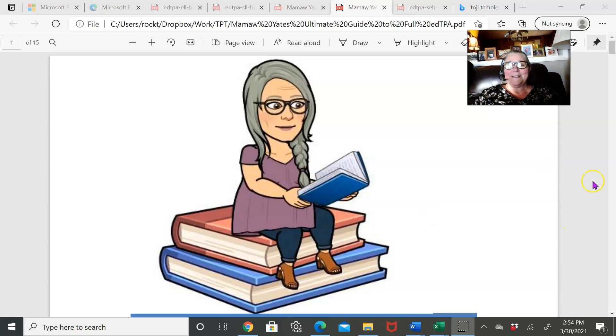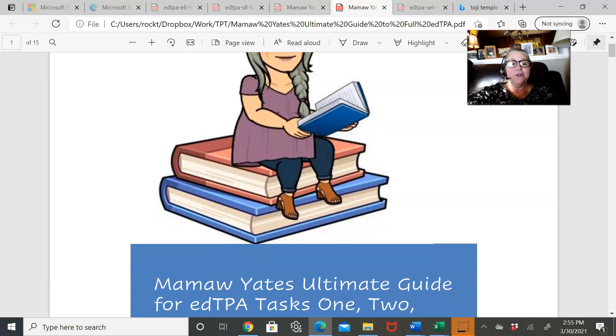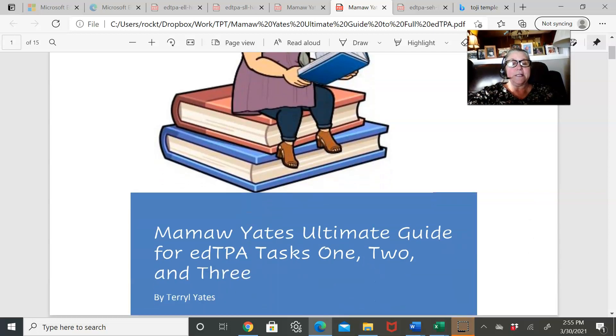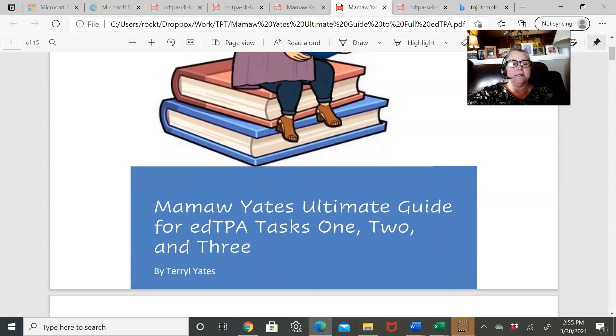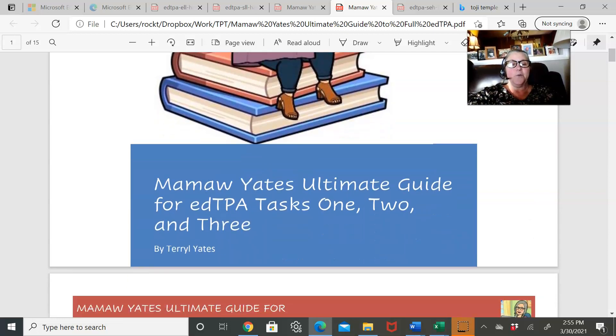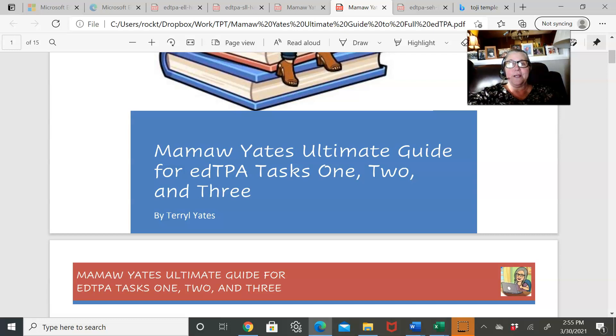Hi guys, it's Mamaw Yates. I just wanted to take a second to show you this new ultimate guide for edTPA tasks one, two, and three.